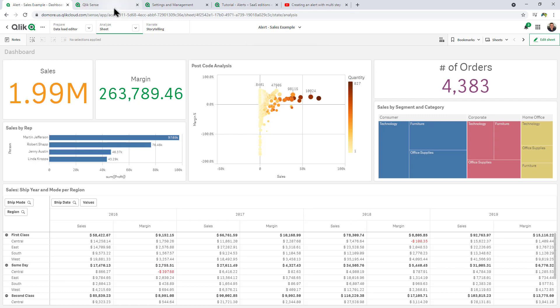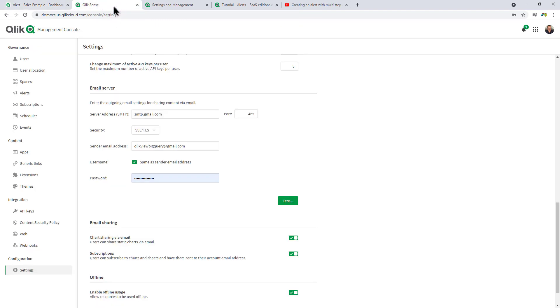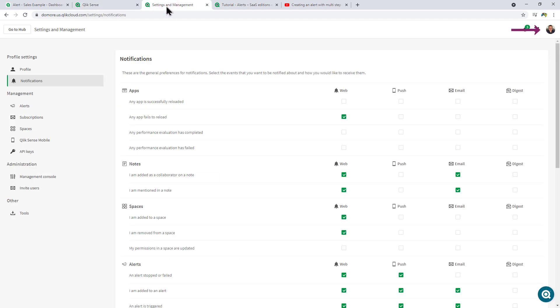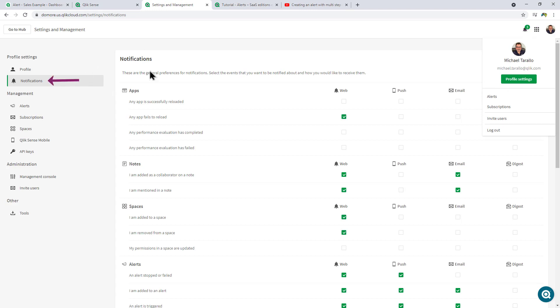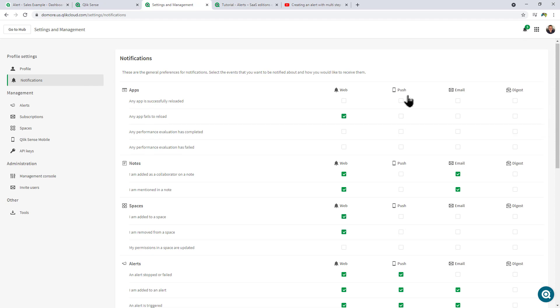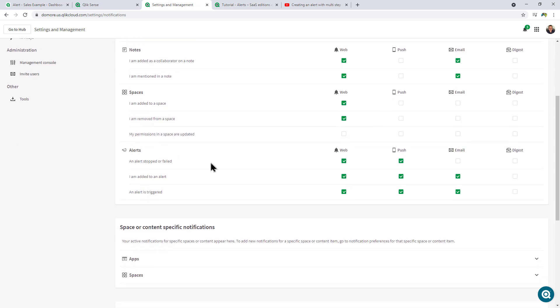Now before we kick off the alert, I want to go into our management console and just show you under the Configuration and Settings. In this case, I have an email SMTP server setup so it can alert me via email.